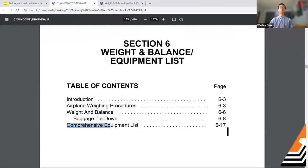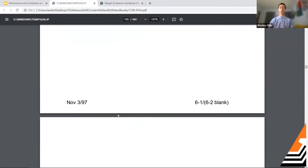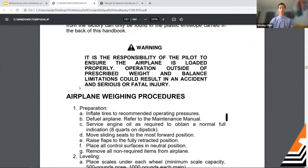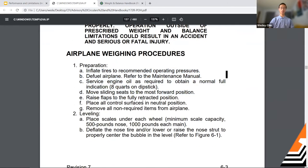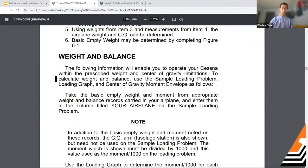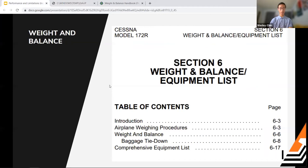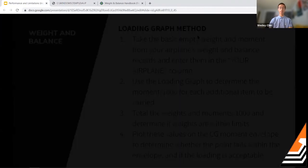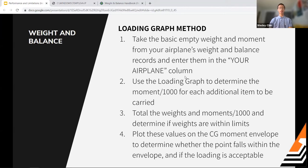Section 6 of the 172R POH covers weight and balance and the equipment list. The important section for us describes methods to calculate weight and balance and center of gravity. The POH says to use the sample loading problem, loading graph, and center of gravity moment envelope. There are two methods — we'll call the first one the loading graph method.